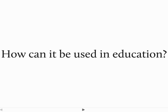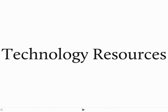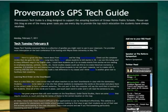So the big question is: how can blogging be used in education? Well, it really can be used from a professional standpoint. As we look at teachers, we need to think about how we can use blogging as professionals. One way to do it is to use it for technology resources. I have a site for my school district called Provenzano's GPS Tech Guide, where I put tips and tricks for my teachers and anyone who can get to the site to see some of the cool technology out there.